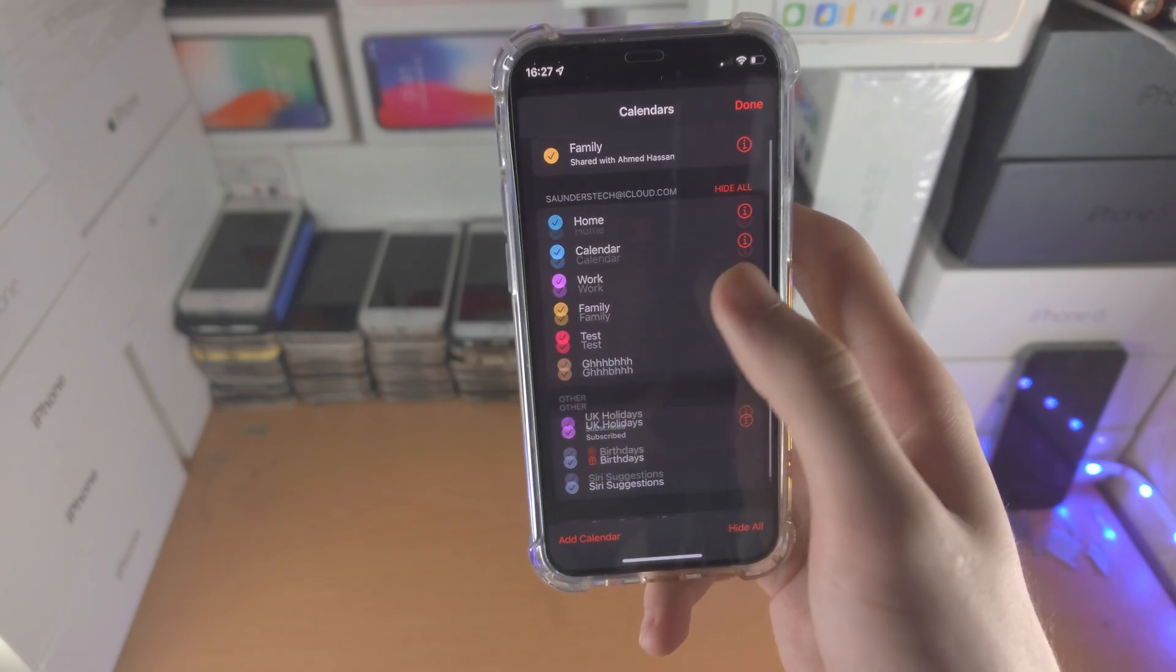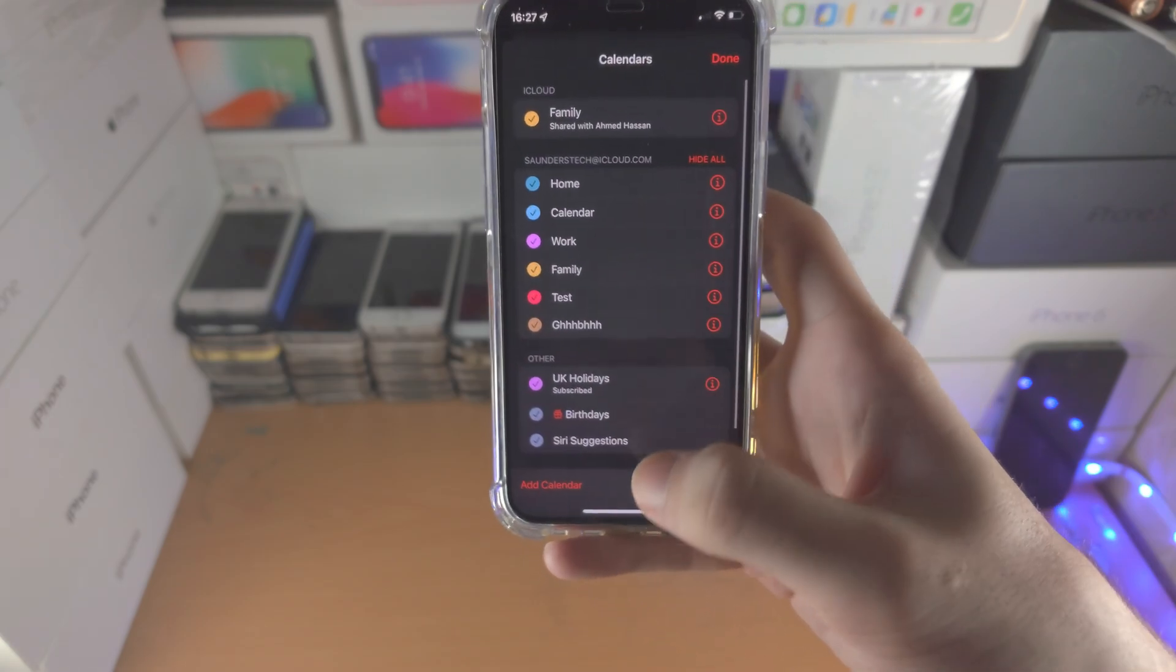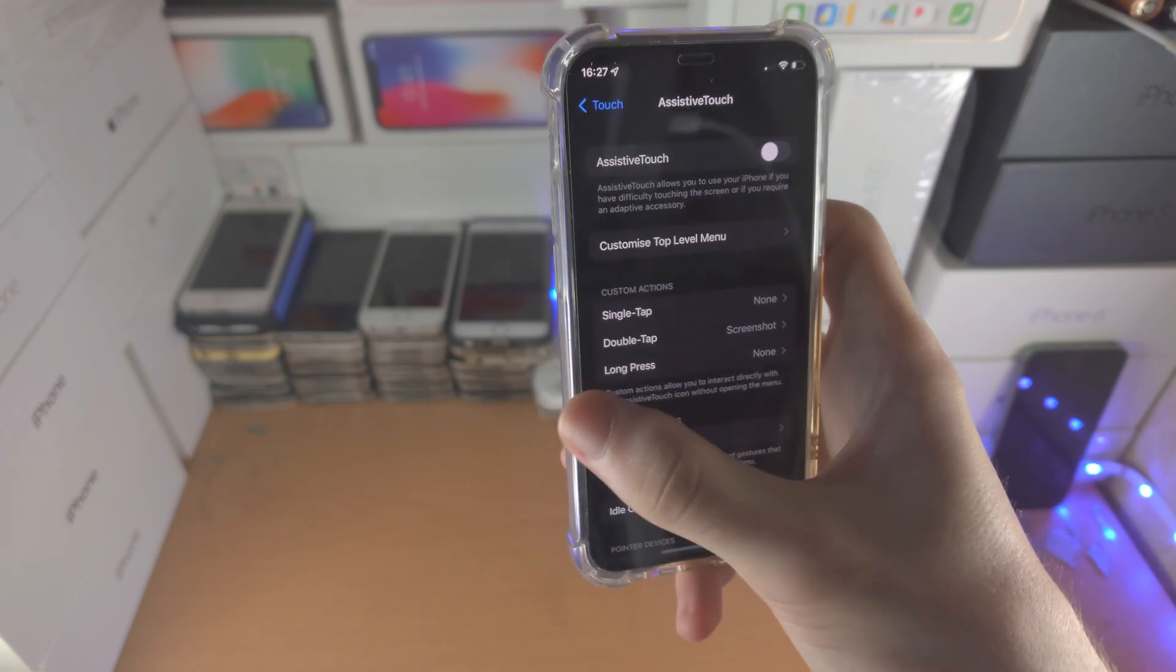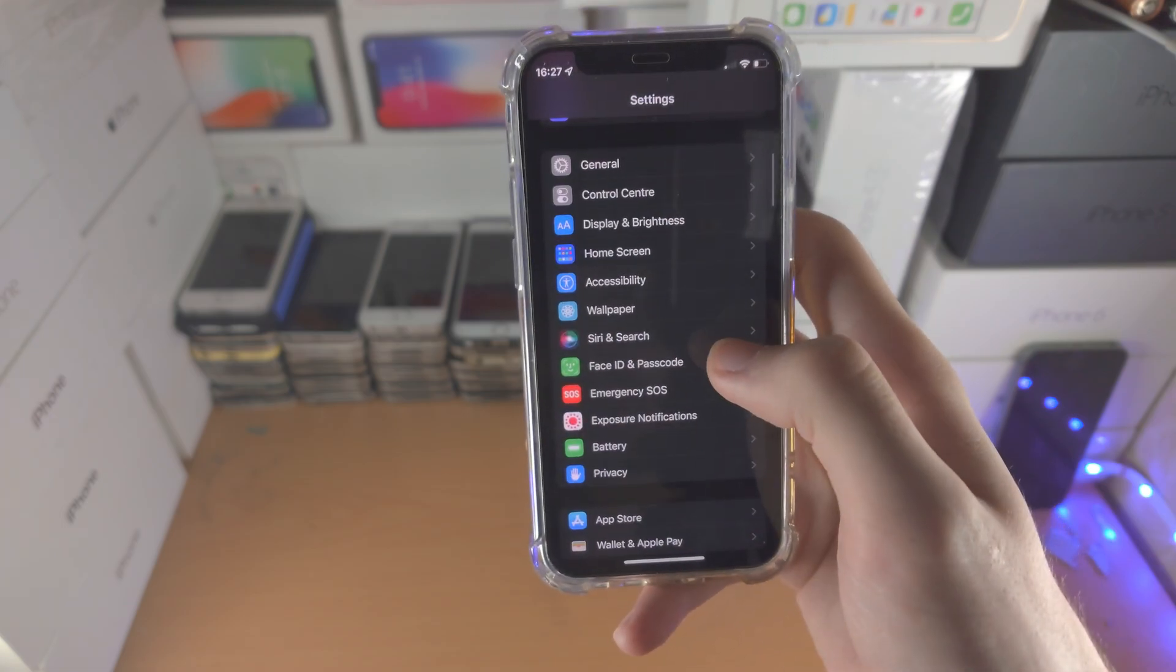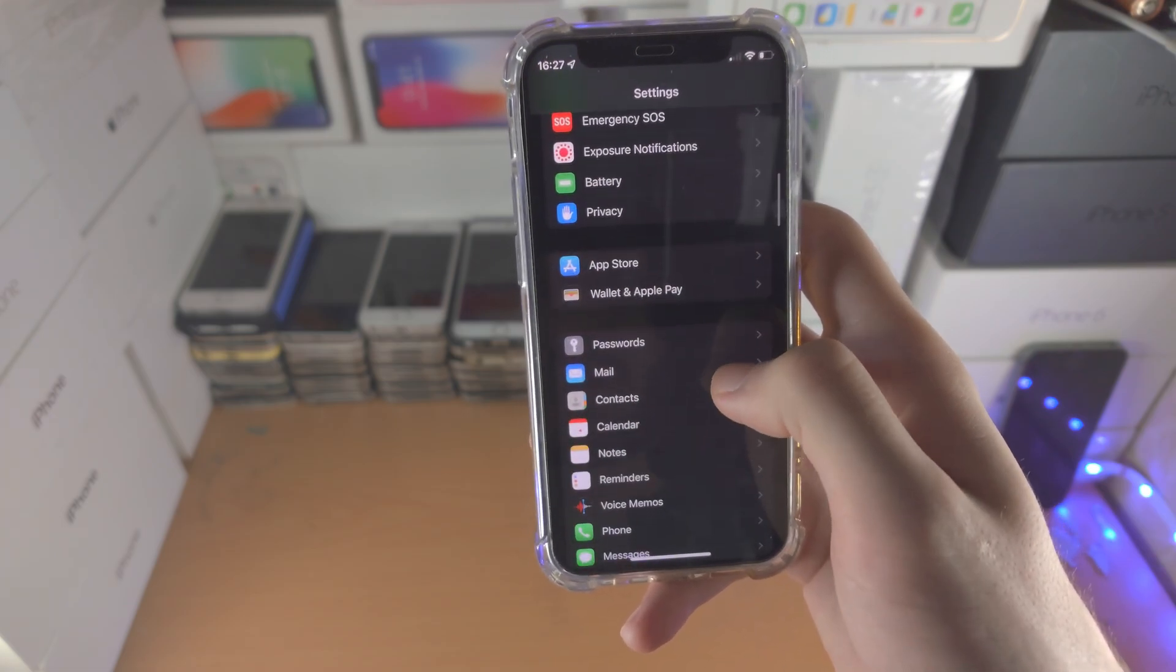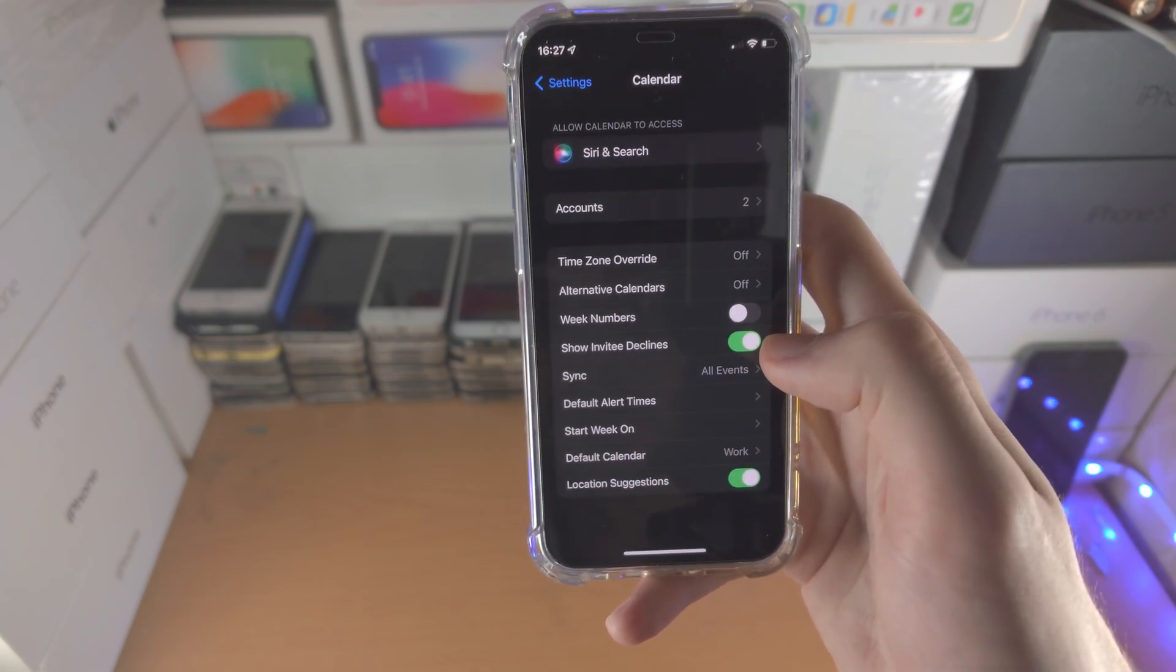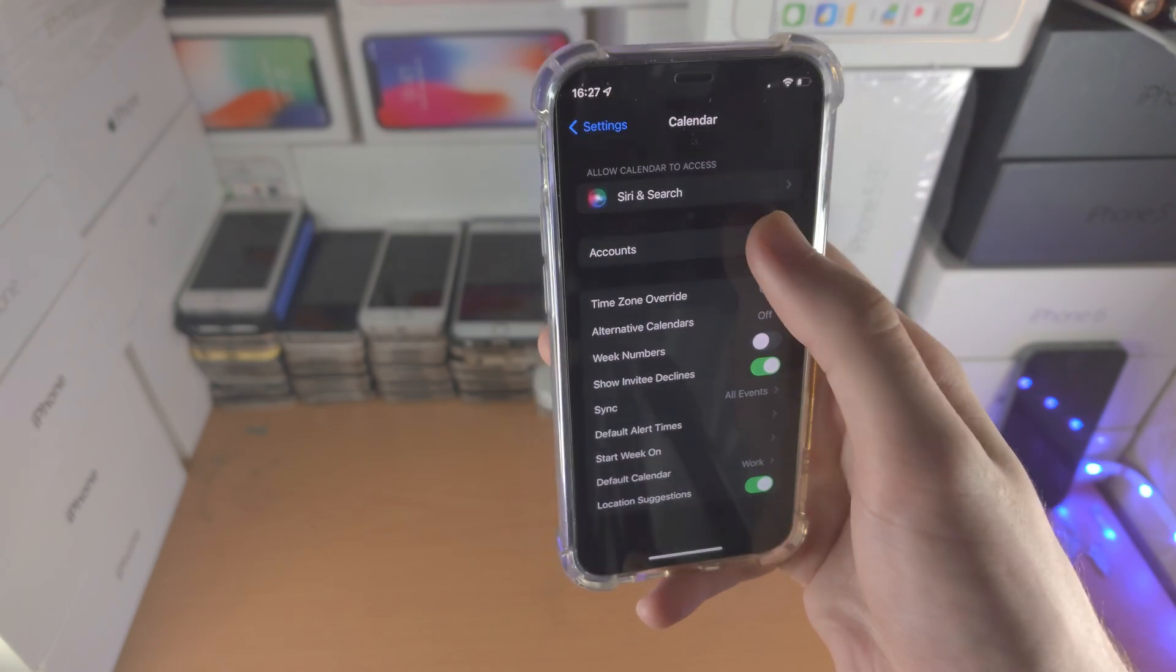Now if you ever want to remove a calendar subscription in the future, what you do is you open up the settings app. From here you just want to scroll down until you see where it says calendar, you then want to find accounts.